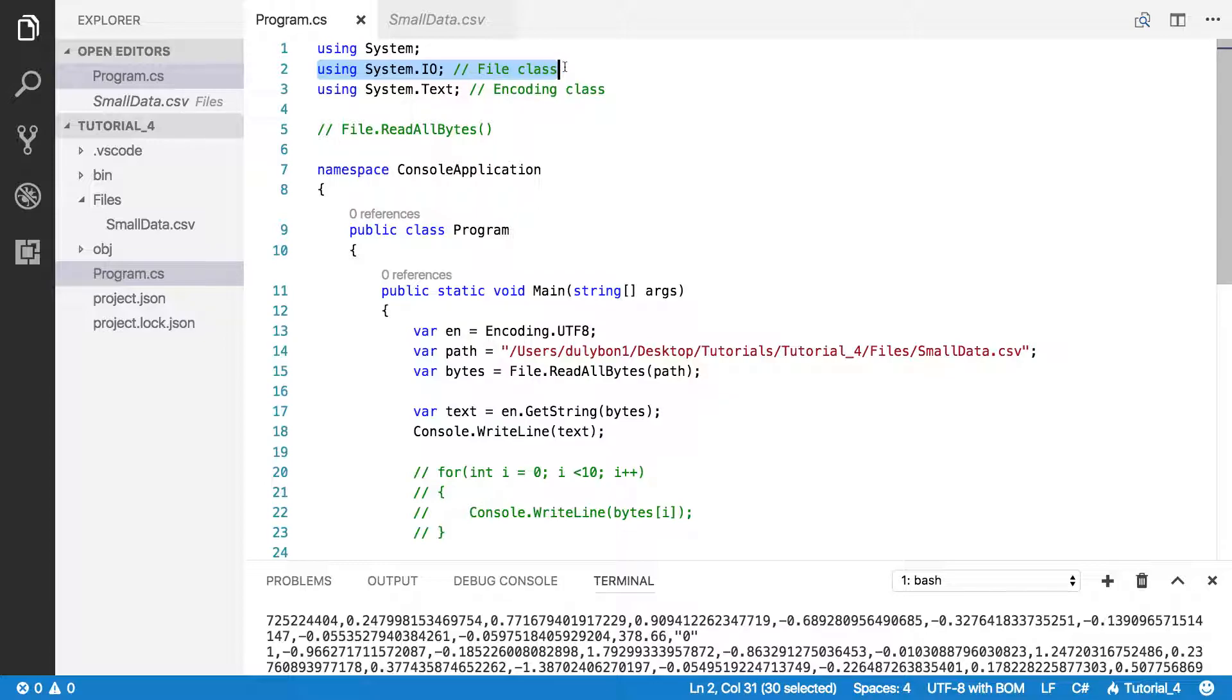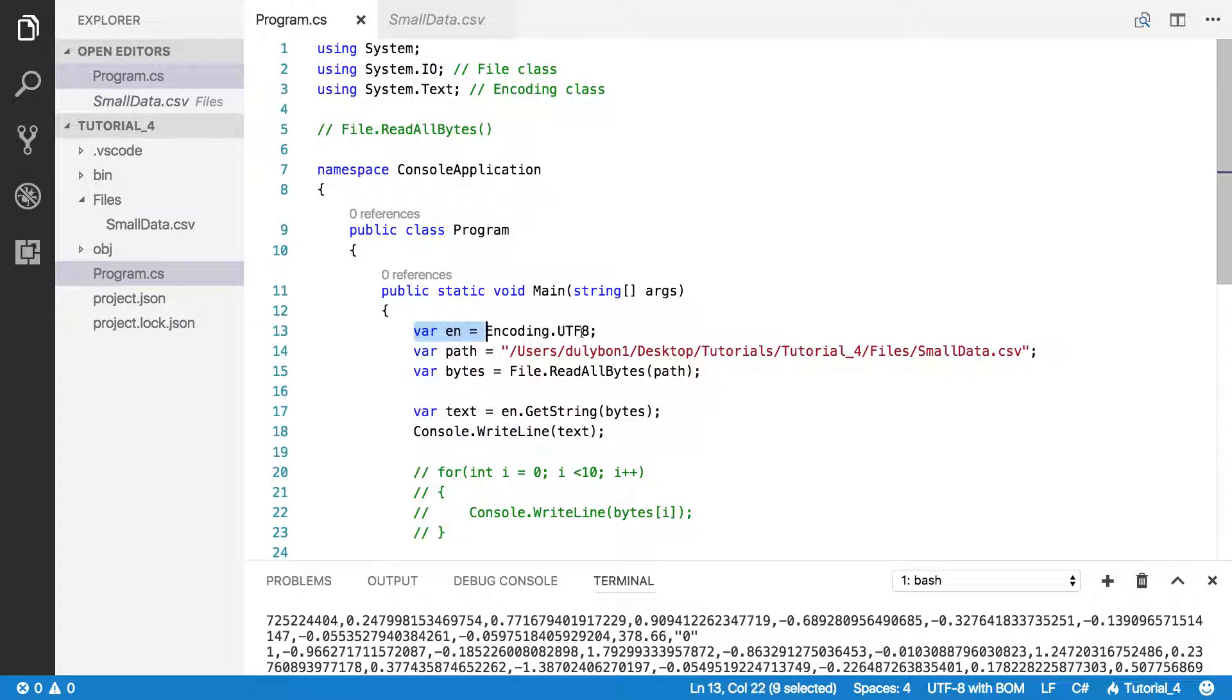That function from the file class, which you find in the System.IO namespace. The encoding that we used here is UTF-8 to pull the text information out of the bytes array.